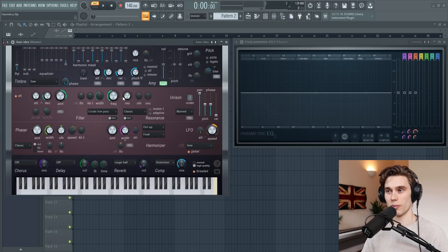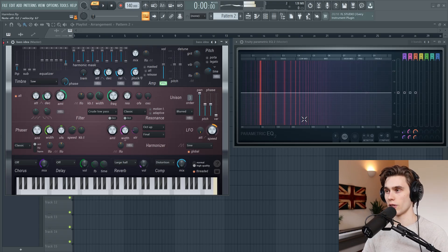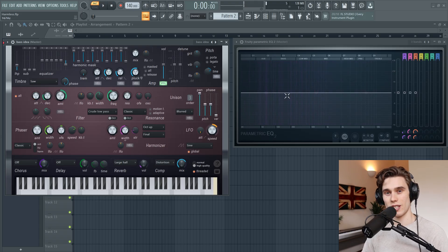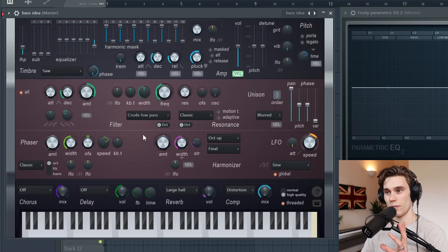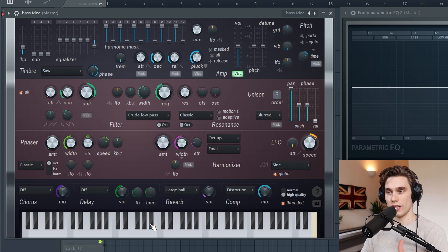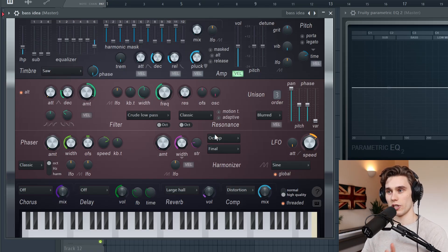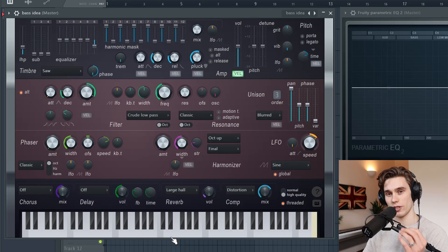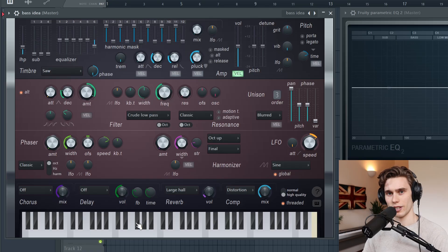I've started with Harmless loaded up inside FL Studio and I also have an EQ that I'm going to use as a visualizer because it helps us see the various frequencies I'll be talking about. One of the great things about Harmless — and also its downside — is that every single control is on this interface. There's no extra pages, no extra menus to dive through, but this means when you first look at it it's absolutely overwhelming, with a whole ton of dials and sliders. My method is going to help you cut through all of that noise and just start creating nice sounds.